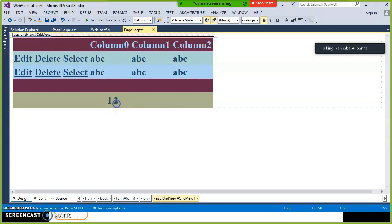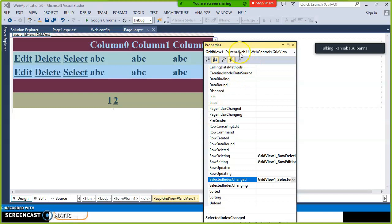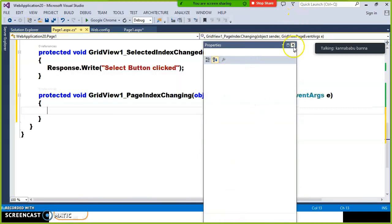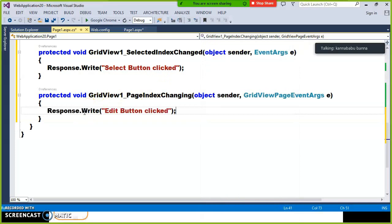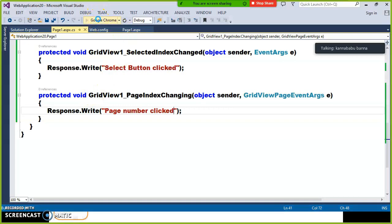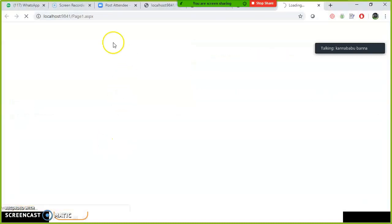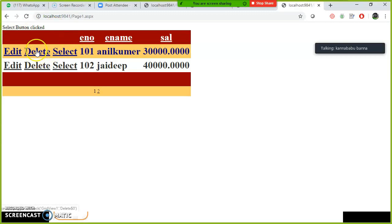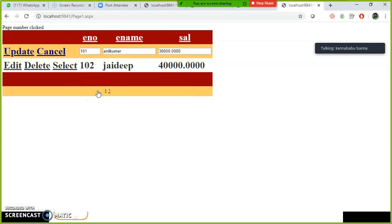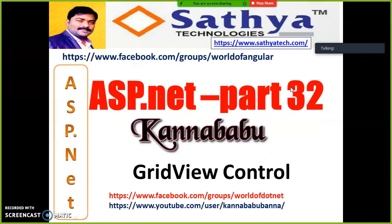Whenever the user clicks on a page number, the PageIndexChanging event will fire. You need to understand these event names as a developer. You can write messages like 'Page number clicked' inside each event to test them. When you press F5: clicking Select shows 'Select button clicked', clicking Delete shows 'Delete button clicked', clicking Edit shows 'Edit button clicked', and clicking a page number shows 'Page number clicked'. There are also Cancel and Update events — a lot of events are available, and as a developer you must know when to use which one.